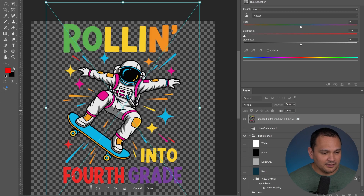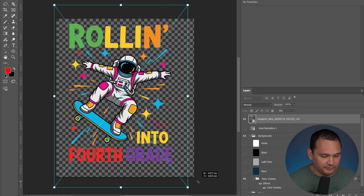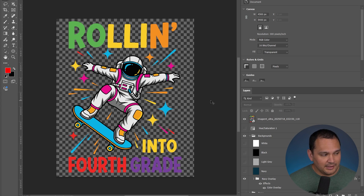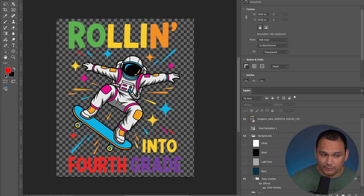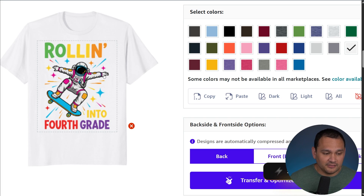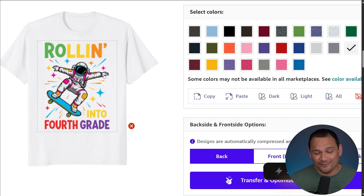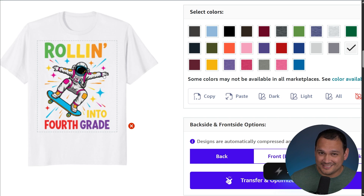Let's pull in this one and go ahead and resize it. We'll fill the canvas, center it, and that is ready for export in the right canvas size of 4500 by 5400. There we go — perfectly sized, and we didn't have to touch any vector files or use any complex vector editing software. We are ready to list and post this design.